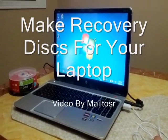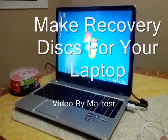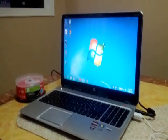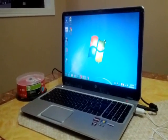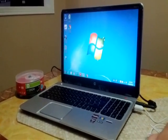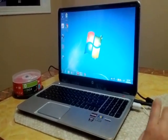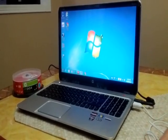Today I will be making a recovery disk for my laptop. This is a tutorial for making a recovery disk for a Windows PC or laptop.